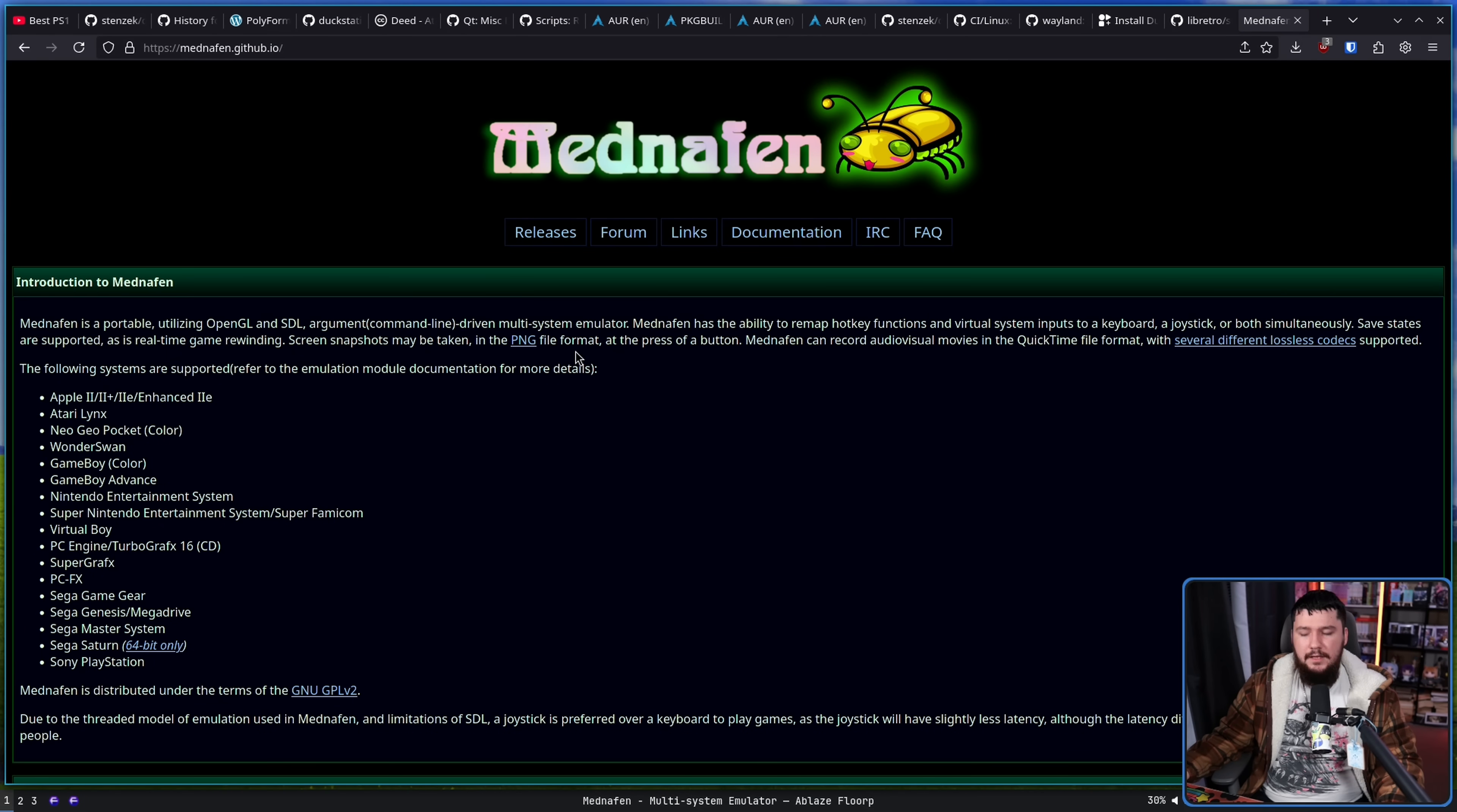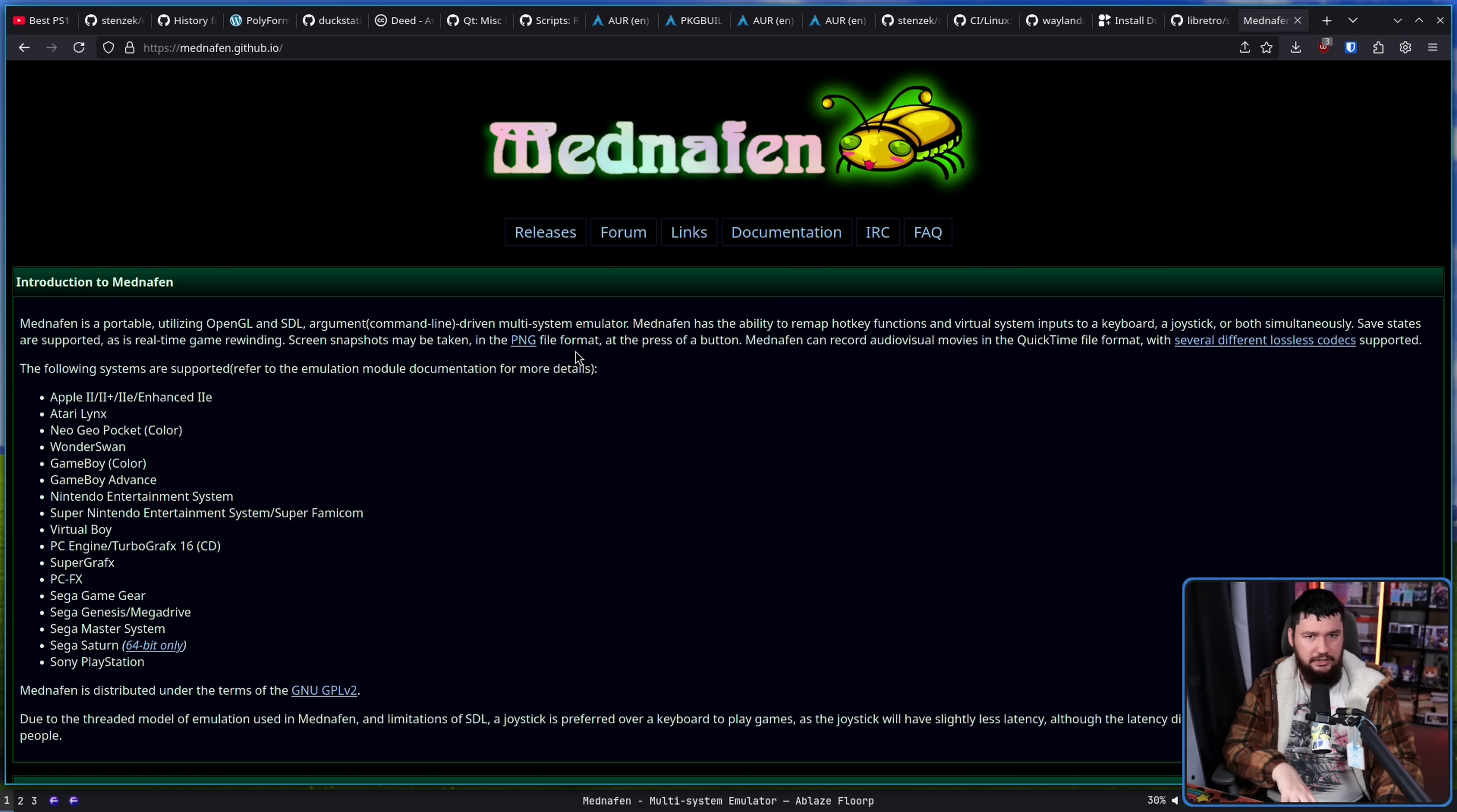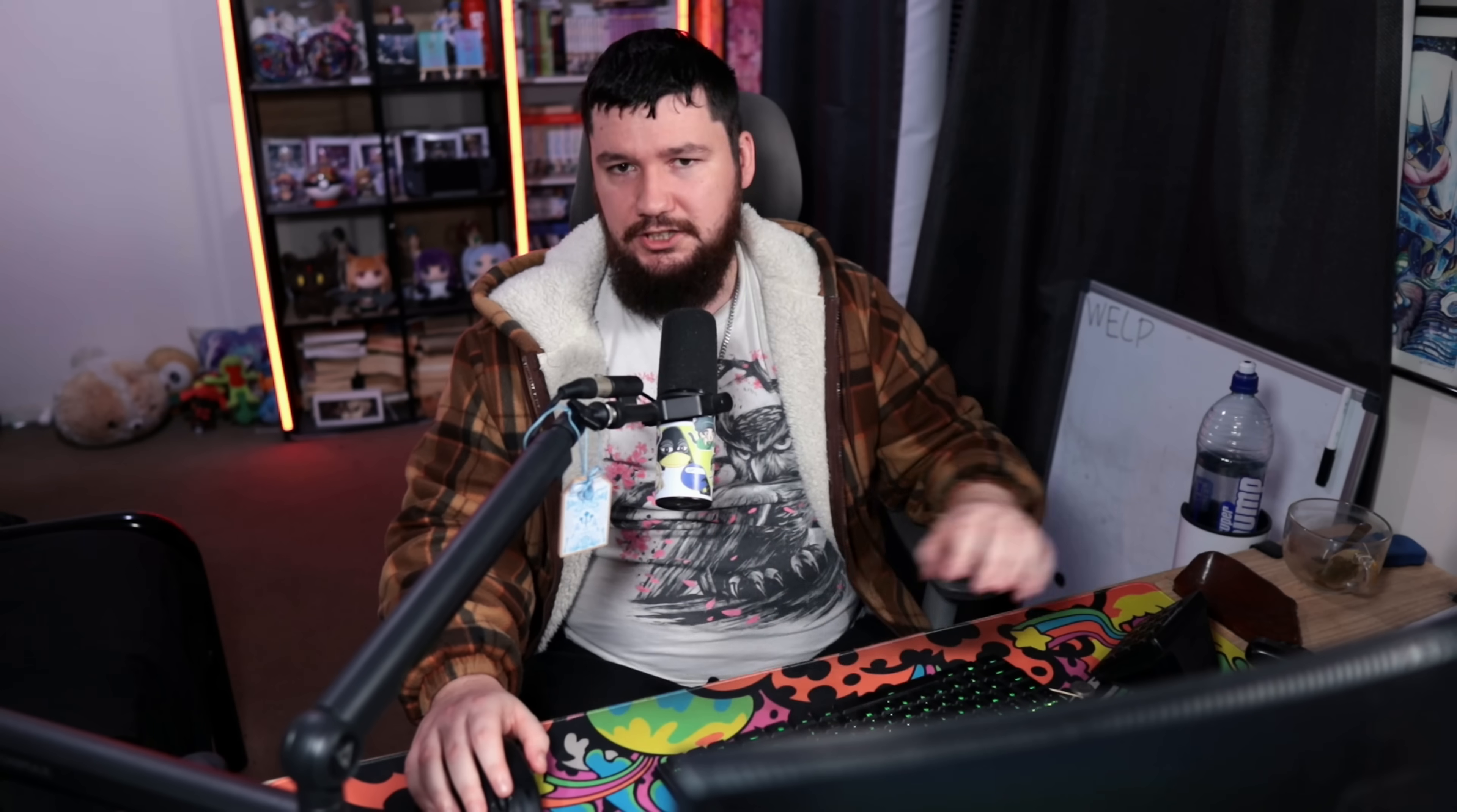There are other projects like Mednafen. This one doesn't have some of the niceties of DuckStation, like upscaling and things like that. Also, again, there is the SwanStation project as part of RetroArch. There are plenty of other emulators that do exist. Go to the PS1 emulation wiki and you'll see a list of them.